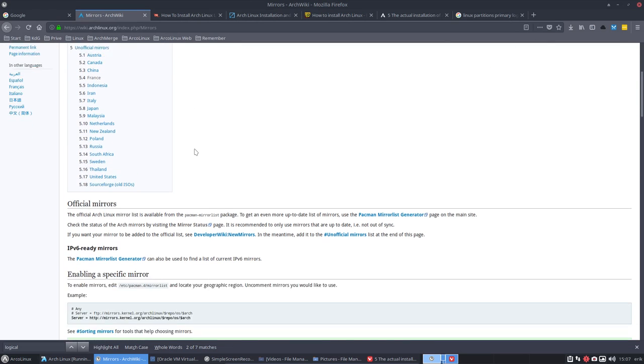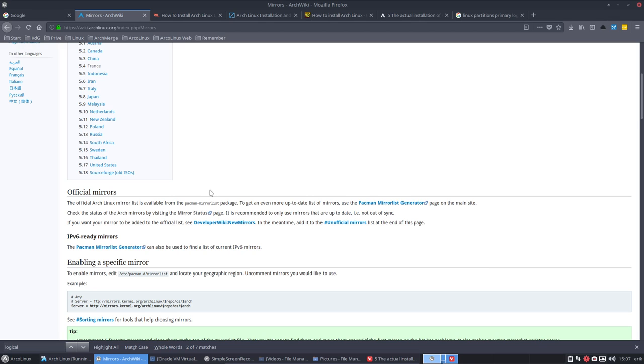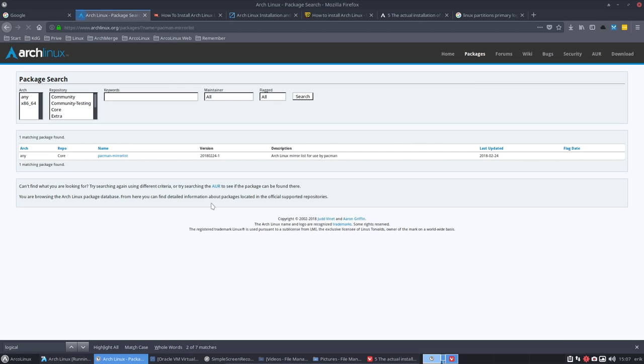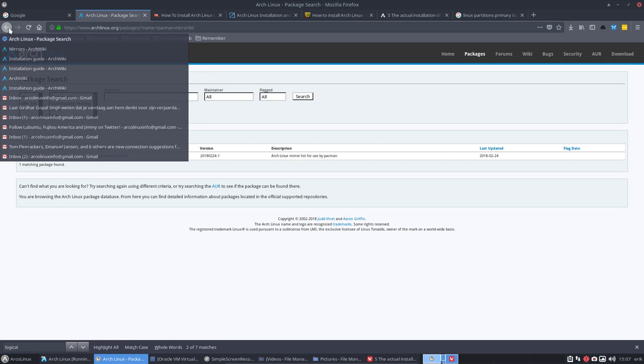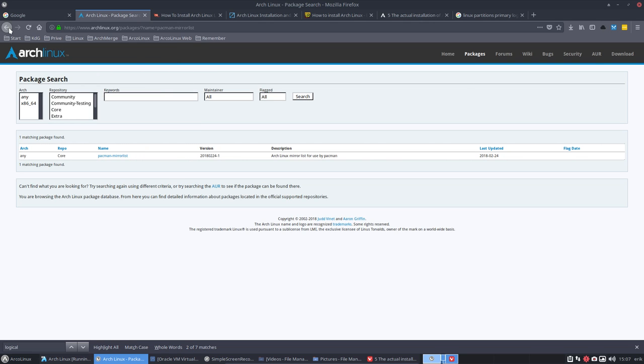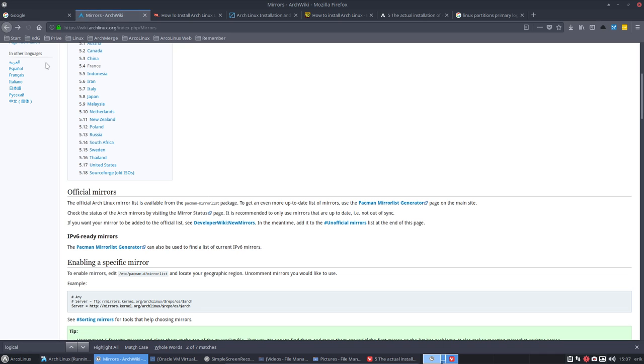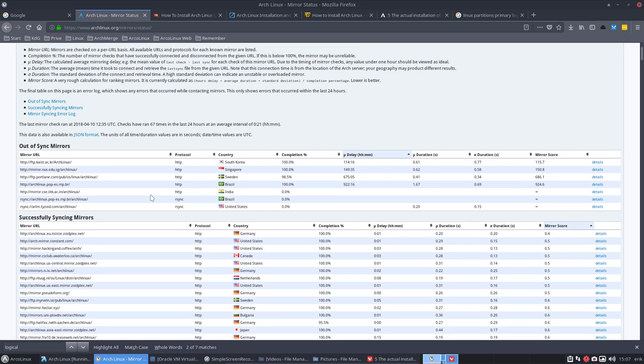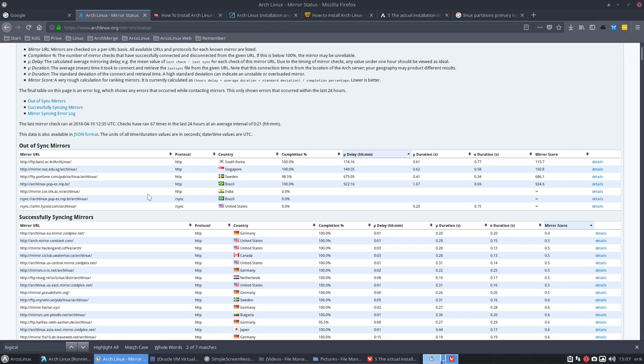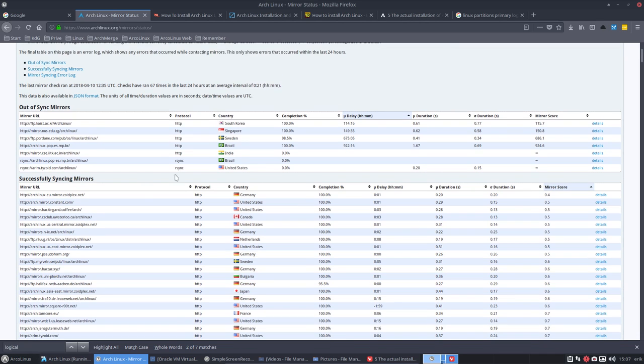It's also interesting to know that we get a pacman mirror list from time to time from Arch. The last time was February 24th and just keep track of that if it comes in. And what's also interesting is the mirror status page. Just to know that computers are syncing with each other and are not always 100% synced, completed.